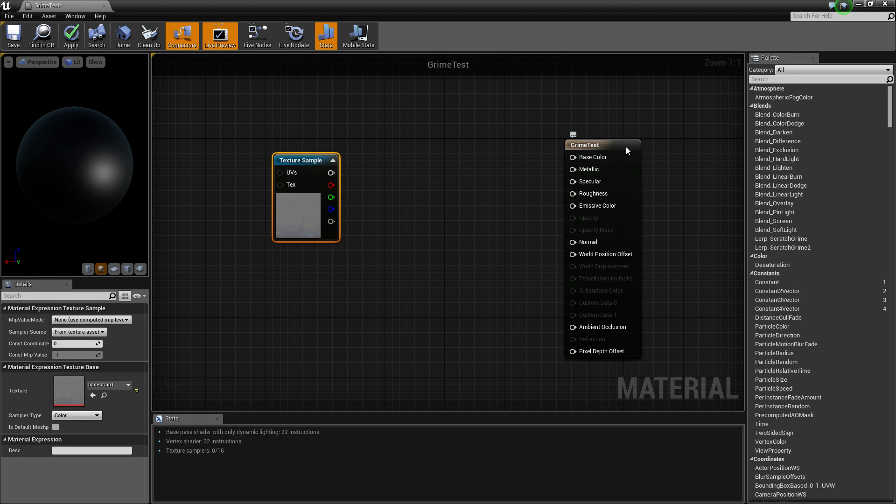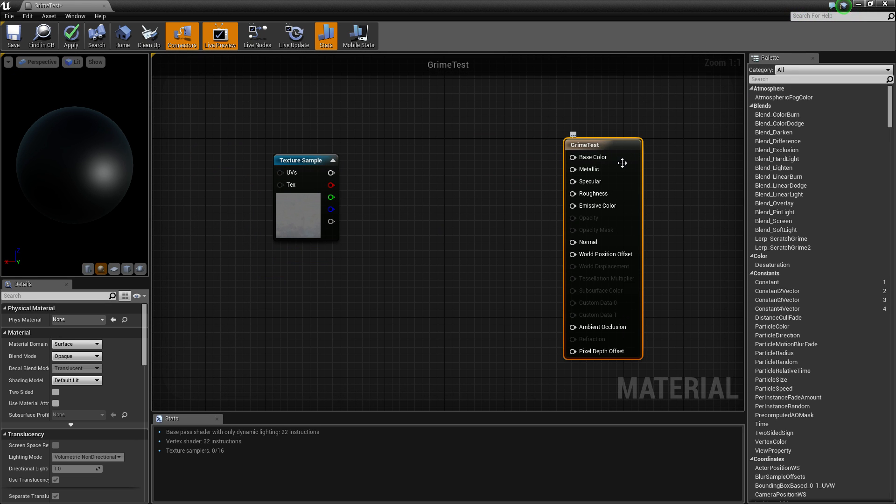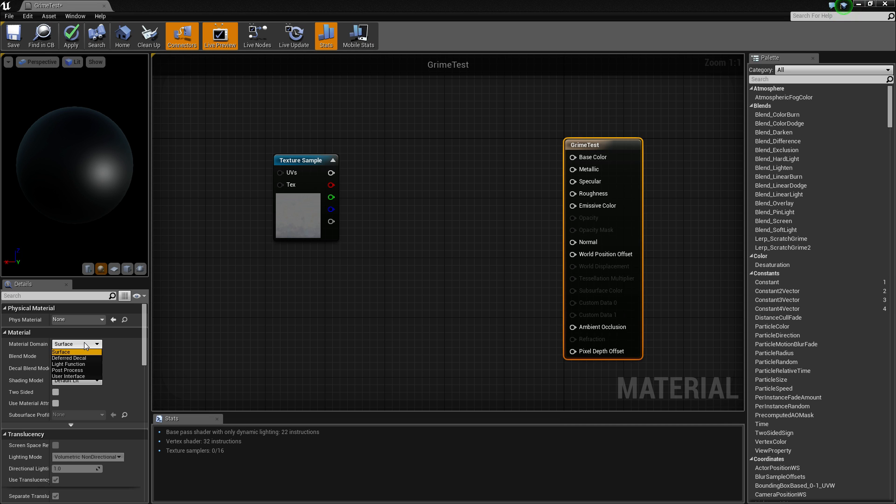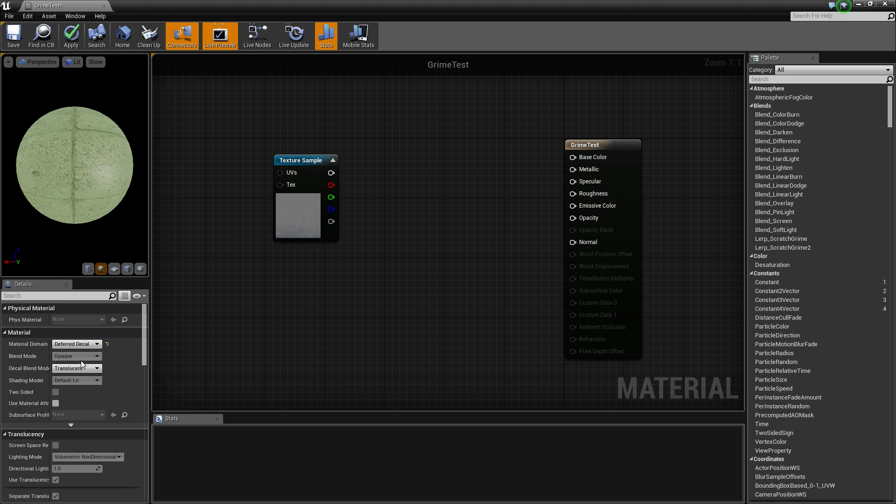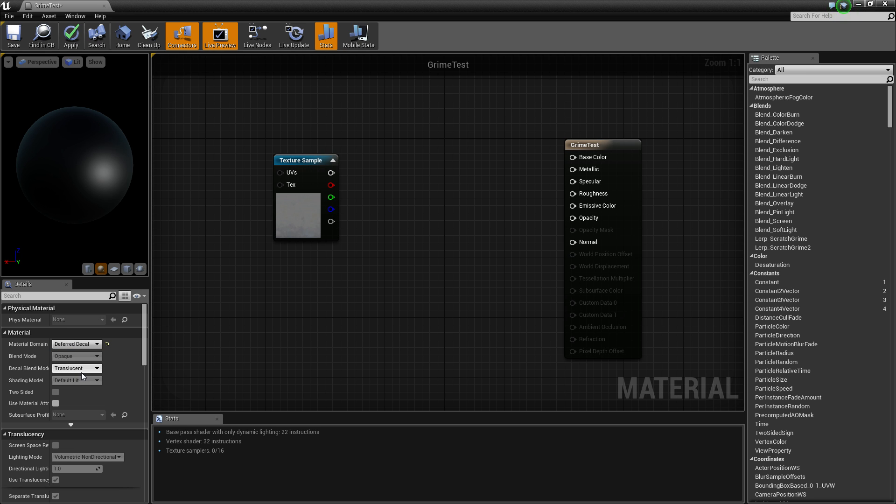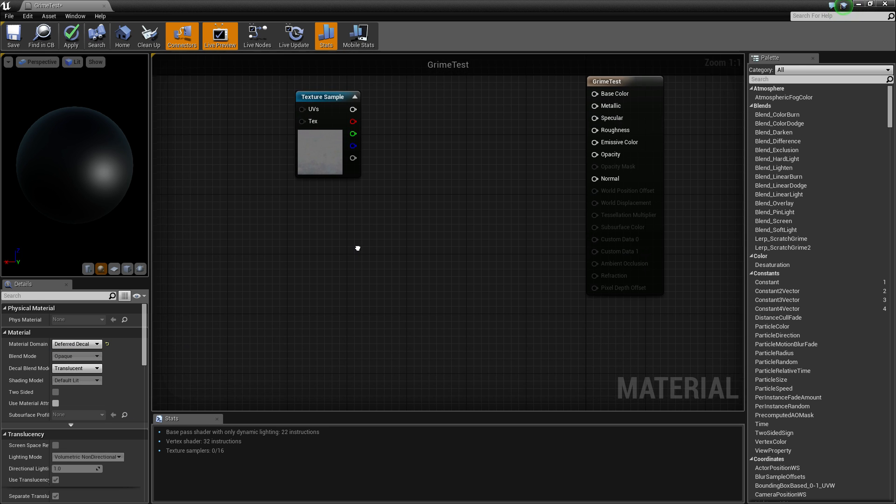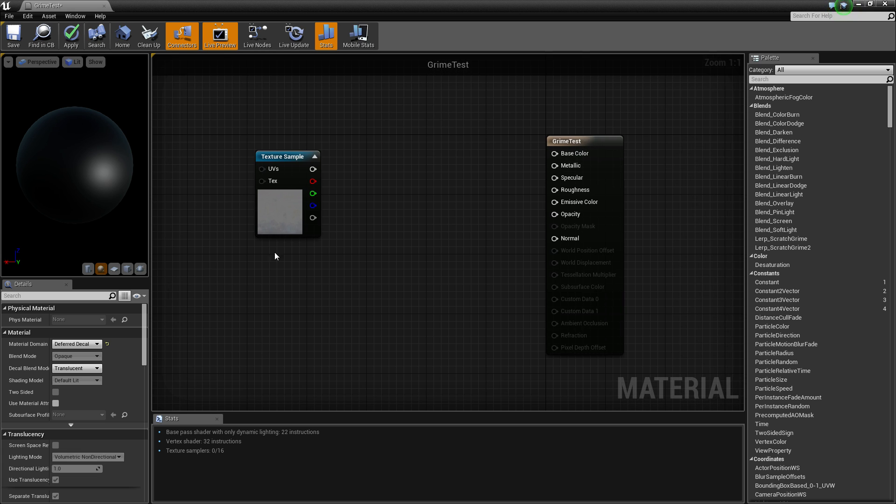Now let's start making the material. The first thing you're going to do is click on your material here, go to Material Domain and go to Deferred Decal. This will allow you to use it as a decal. Click that and it will automatically be set to translucent.